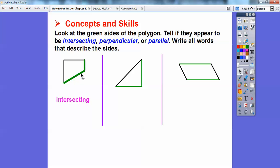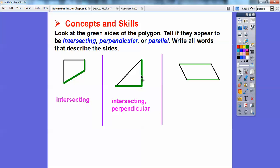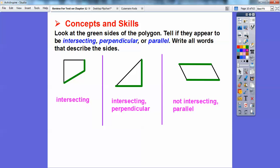They don't look like they're perpendicular. Although these two right here would be perpendicular because they form a right angle. So the first pair is just intersecting. Now these green lines make a nice right angle, so they're called perpendicular — and they intersect. And these two green lines don't intersect at all, so they appear to be parallel to each other.